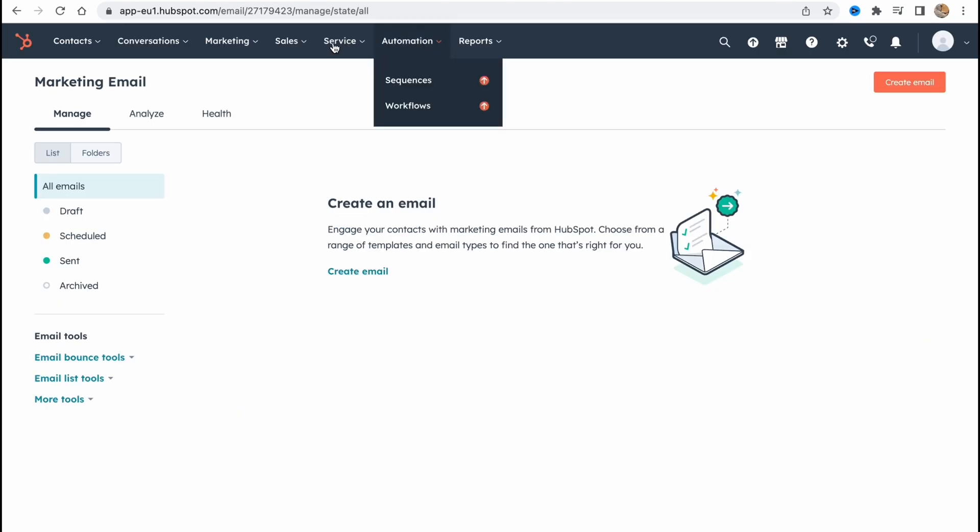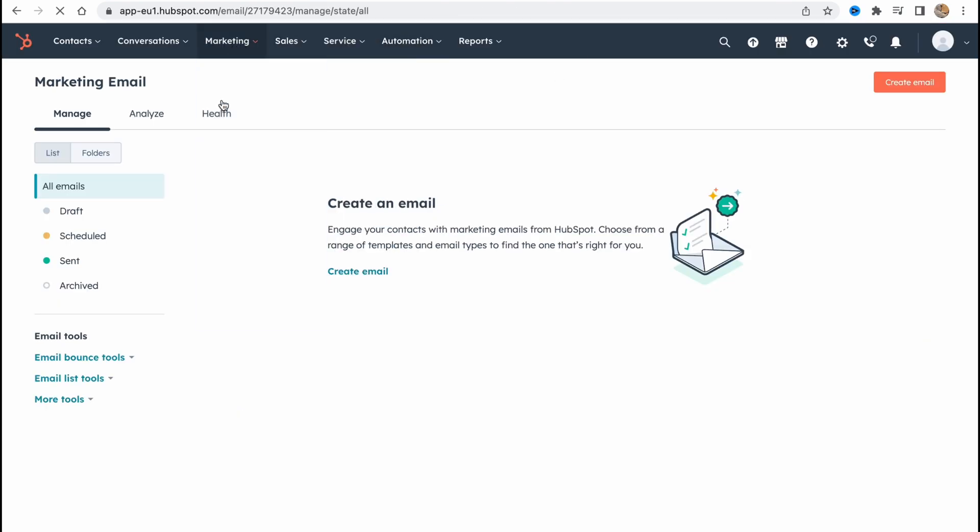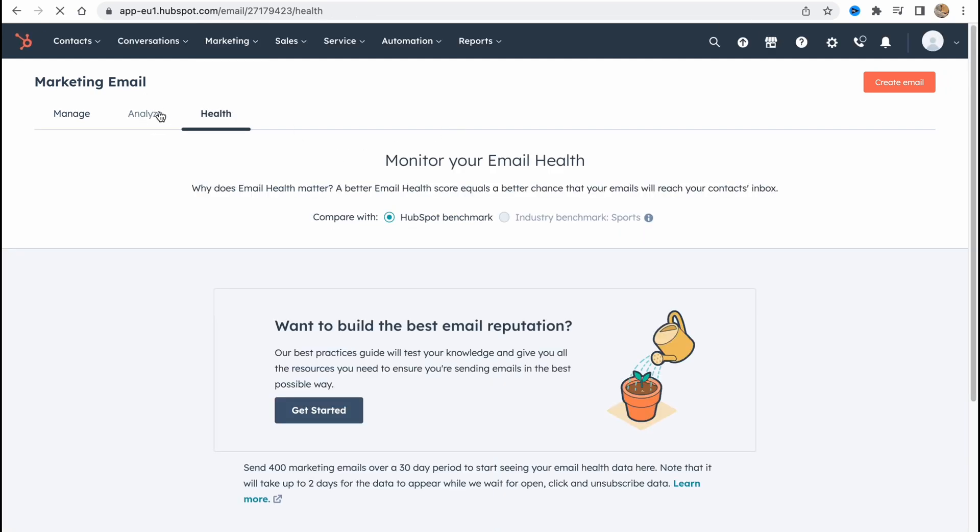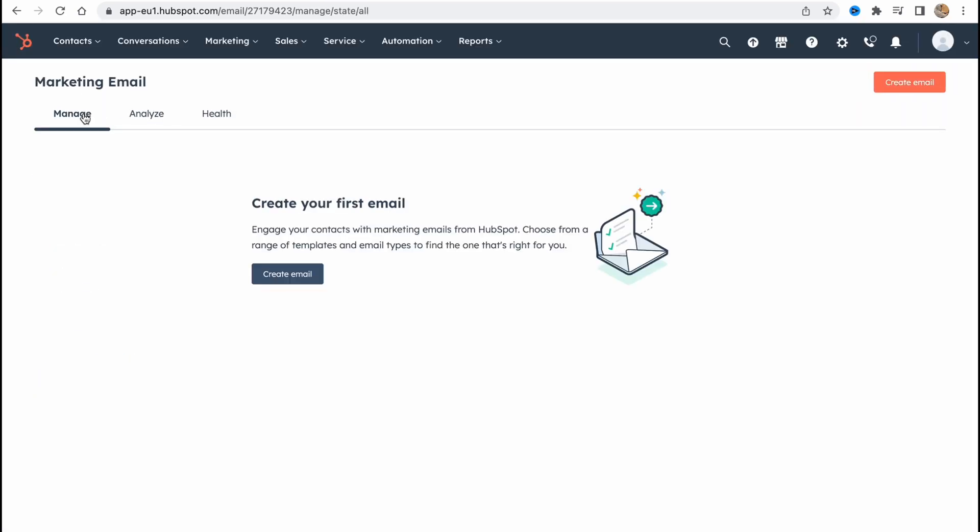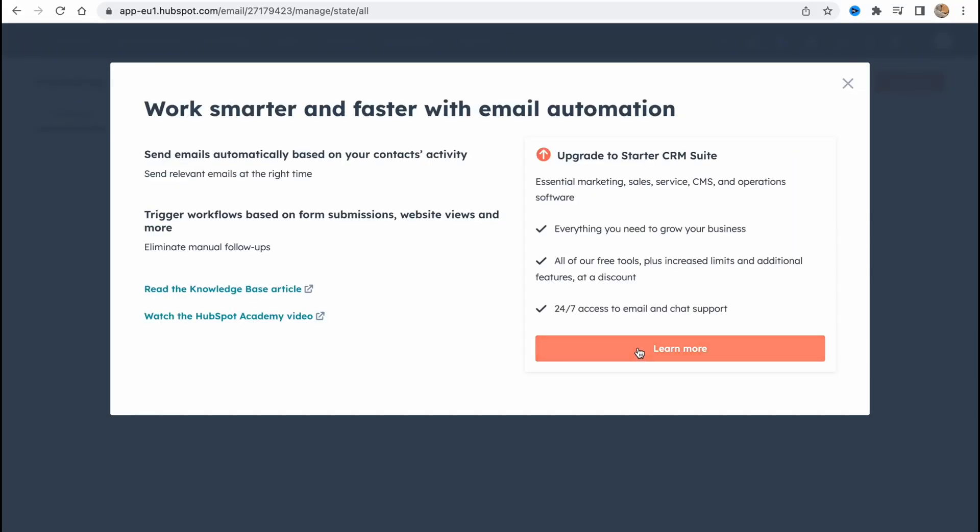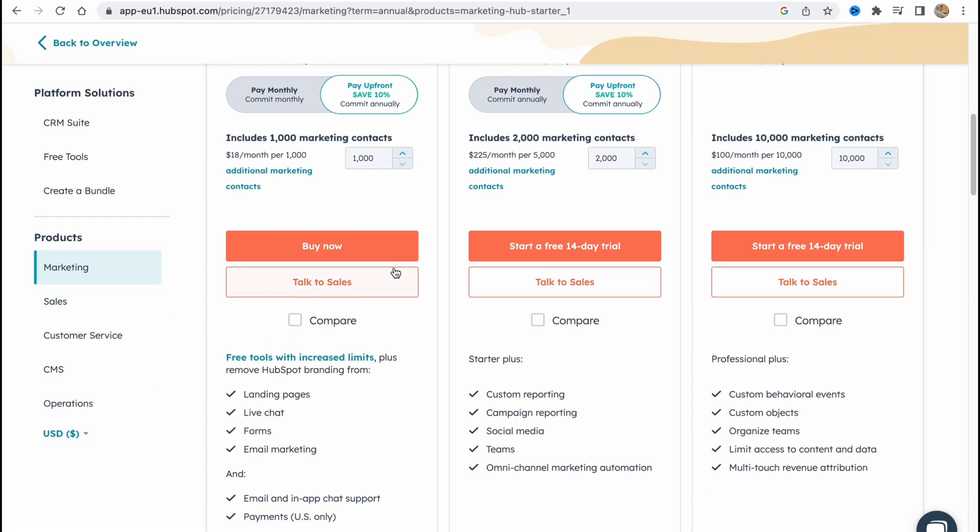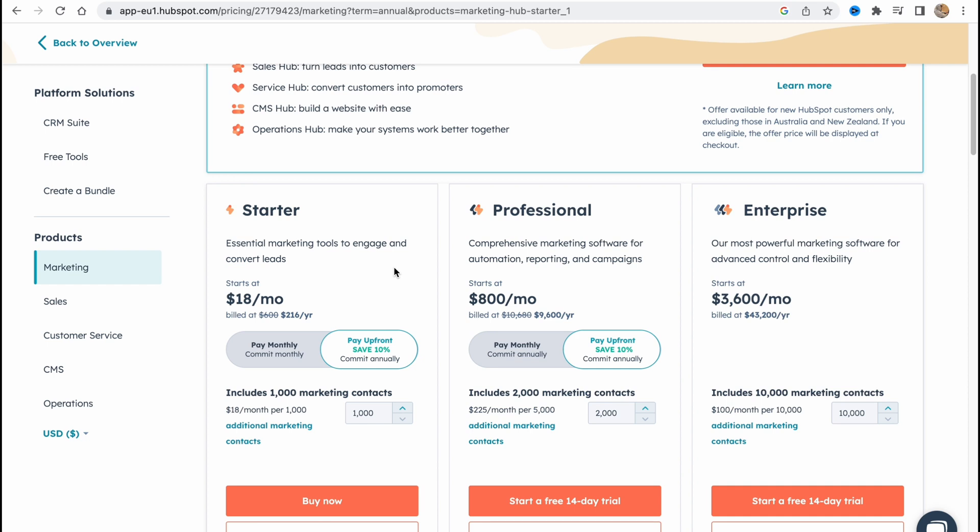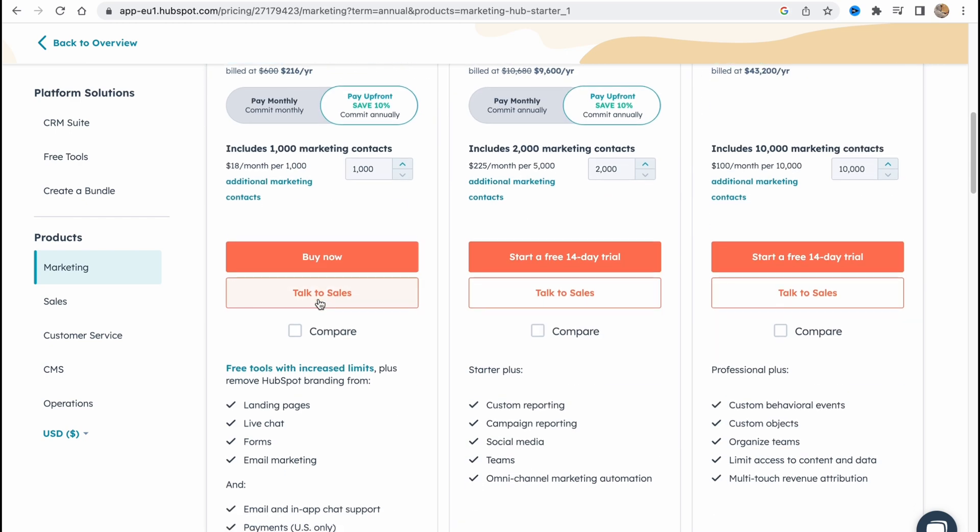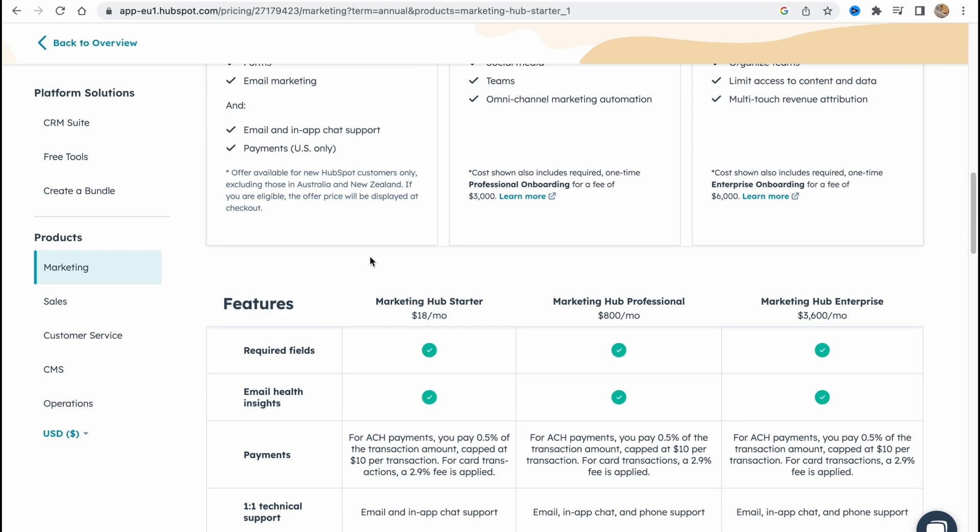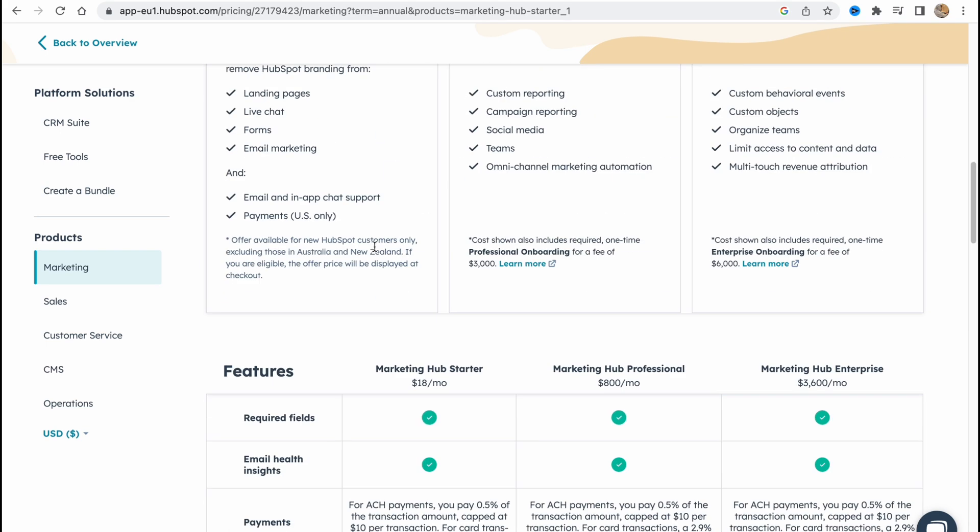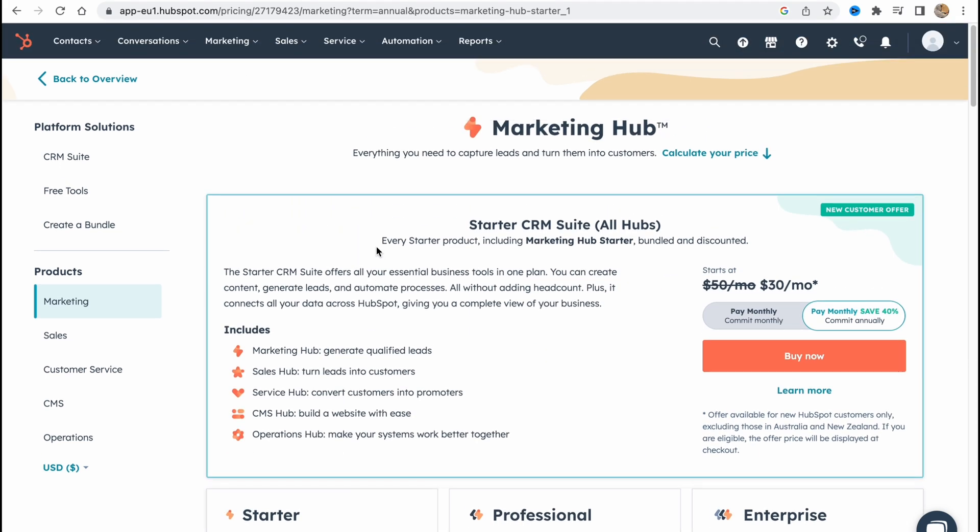So if you try to go to for example marketing and emails and we go to somewhere to analyze or maybe to manage, and we try to create, go to automated, as you can see we need to upgrade to starter CRM suite for example. So we need to find the starter and then just CRM. So it's like $18 per month which is not that high a price for businesses. So you can try it for free and after that you can decide if it's necessary for you to upgrade.